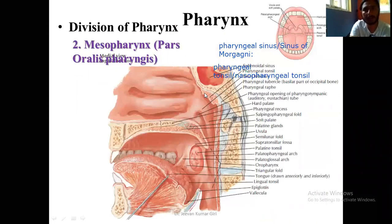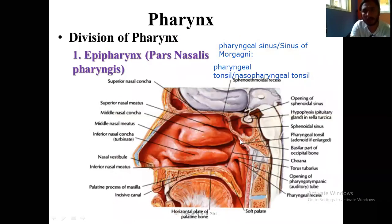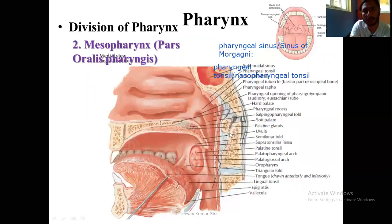You can see here the pharyngeal tonsil. In the next picture, it is more clear — can you see this aggregation here? This is the nasopharyngeal tonsil, or pharyngeal tonsil.